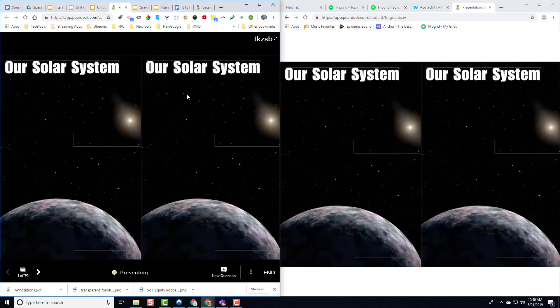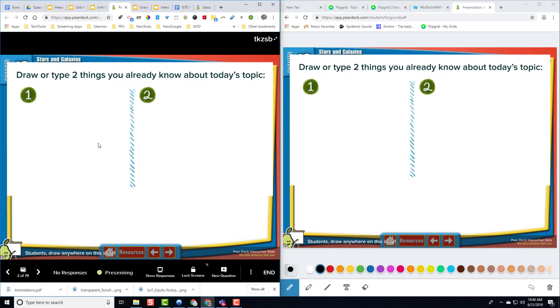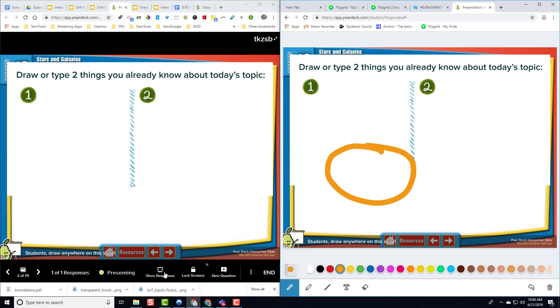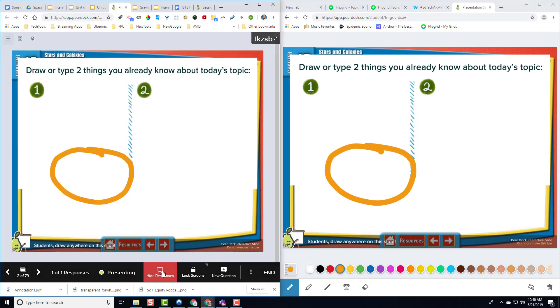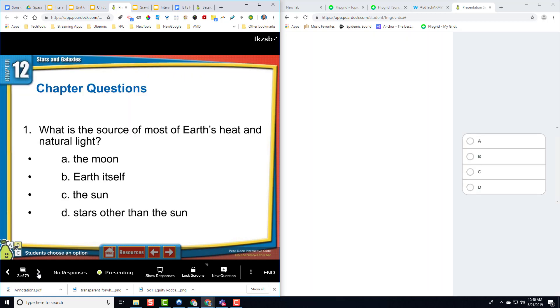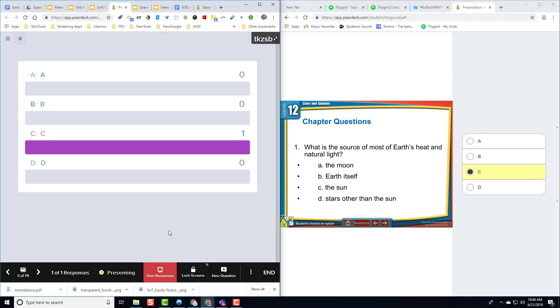And here we go. So it mirrors my screen. So when I move them forward, they move forward. And so this first one right here is a student drawing. So let's say you're asking the students, draw a couple things about the planets you know. So they come in here and draw. And then as a teacher, you can show responses of the students. Or you can hide them so they don't feel like they're being singled out. Next, once again, we have chapter questions. So just a quick preview. What's the most natural light of the earth? Let's say it's the sun because it is. And you can, once again, see all the students' responses coming through. But here's the key.